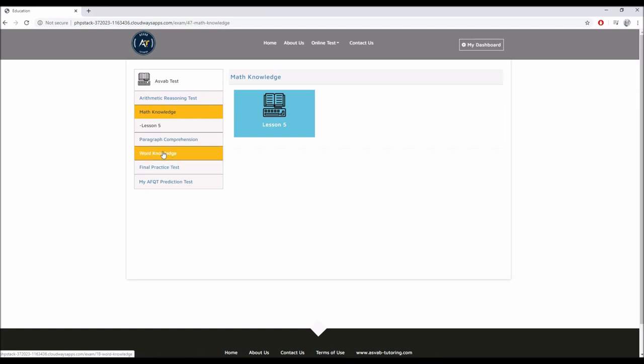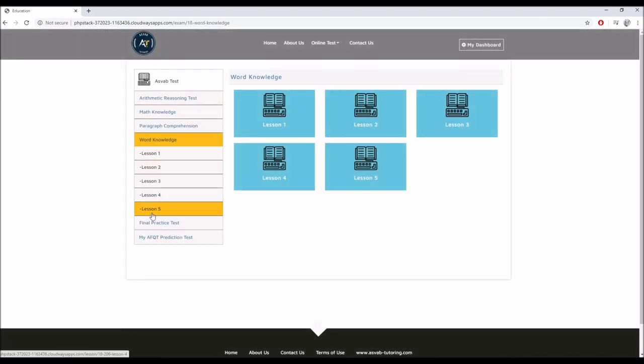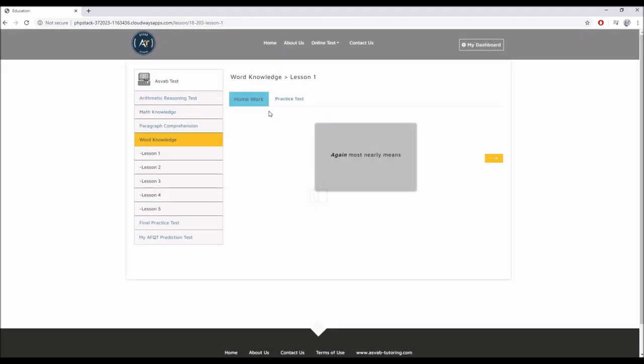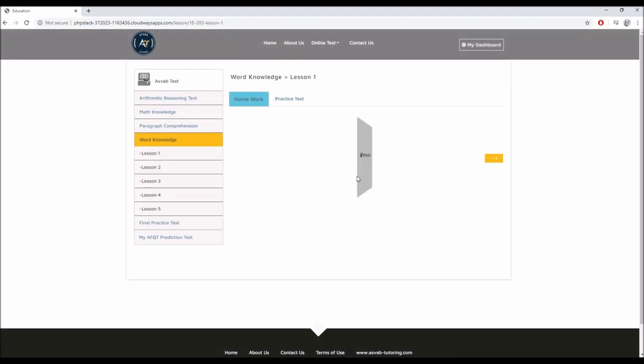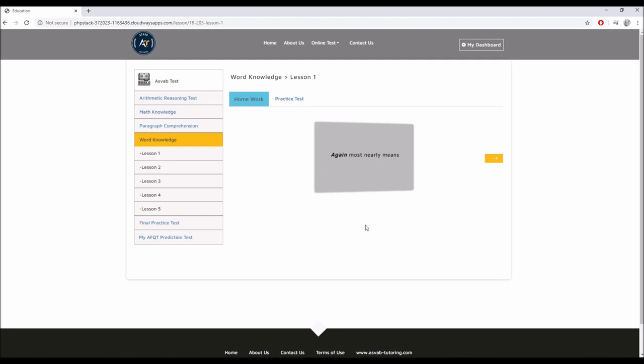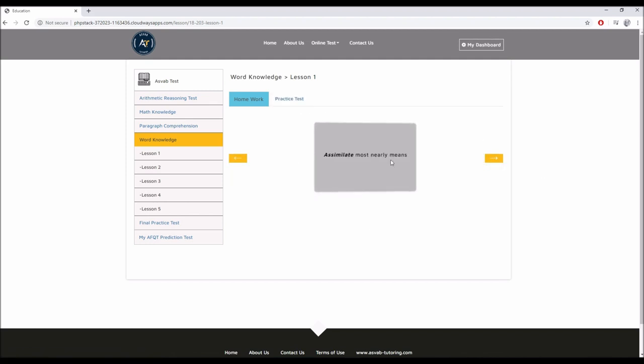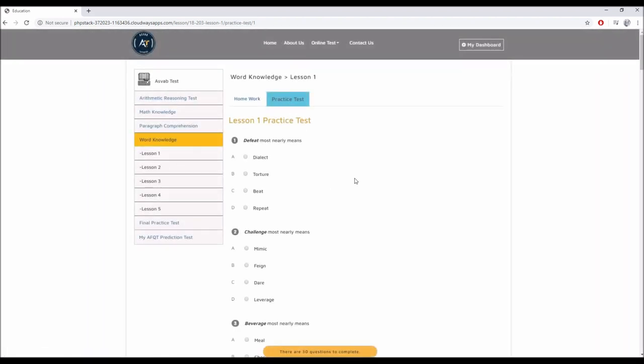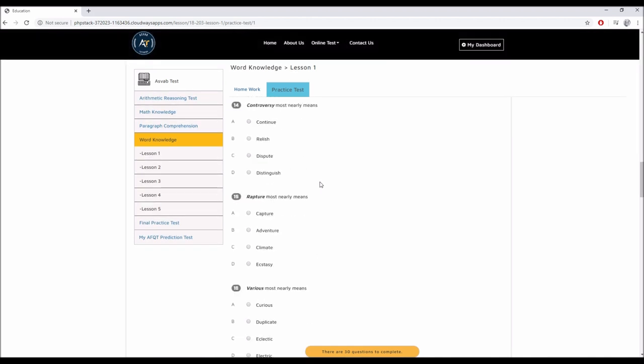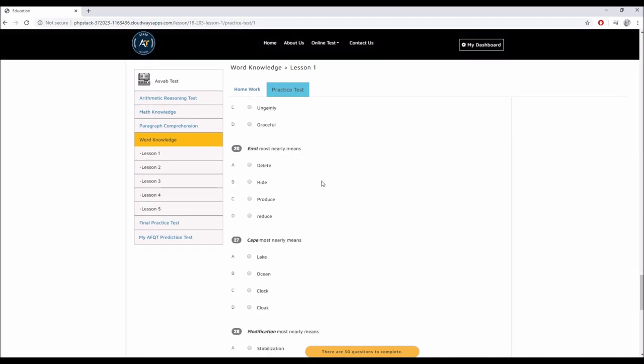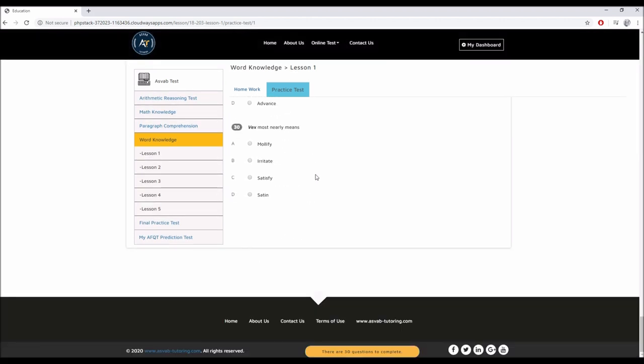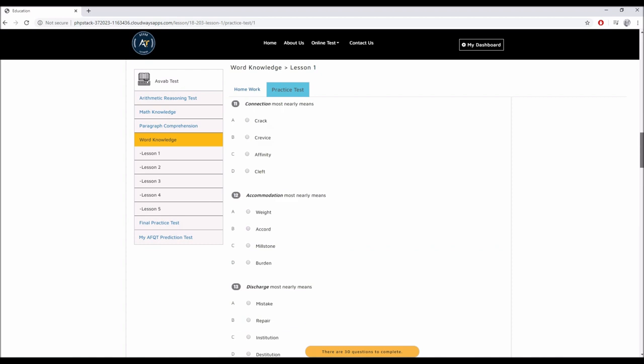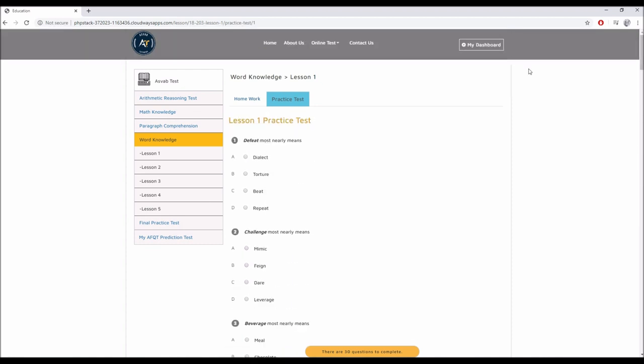Word knowledge also, five lessons. In the word knowledge section, you can see we have flashcards made for you. So it's easy for you to answer and study the words. There's hundreds of words here. And once you study these words, you're ready to take the practice test. We'll choose randomly 30 questions, 30 words for you to answer.